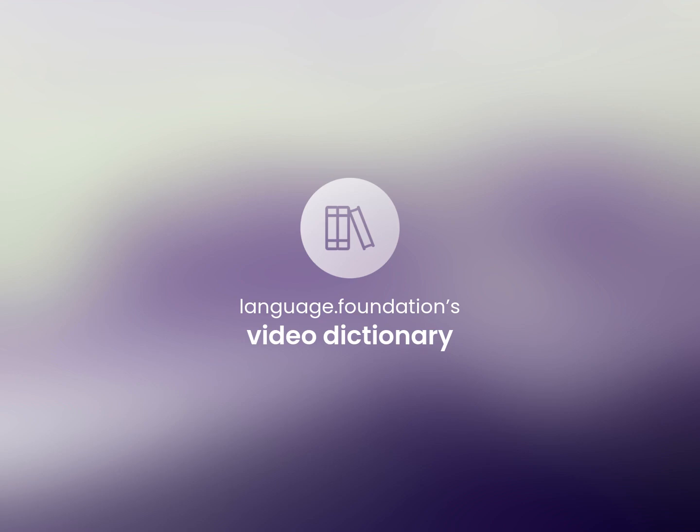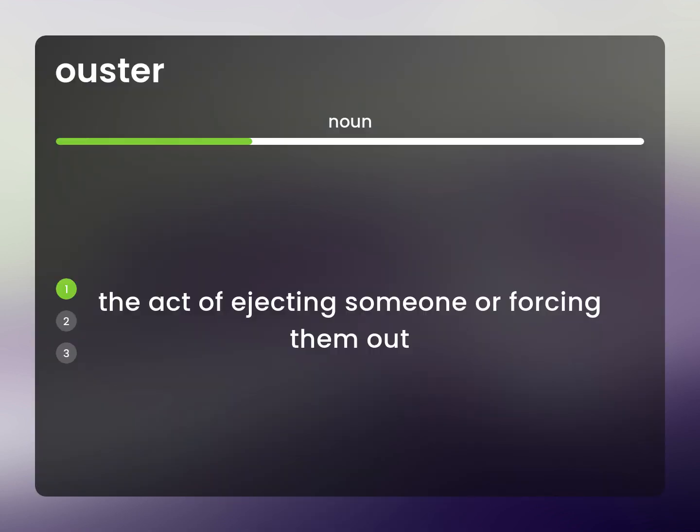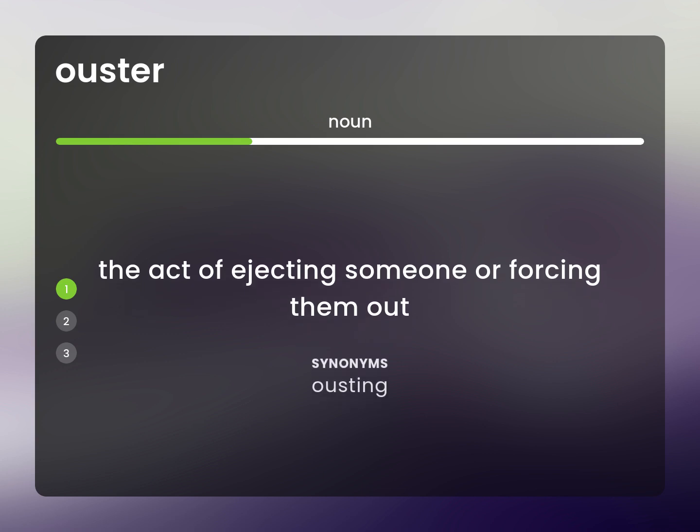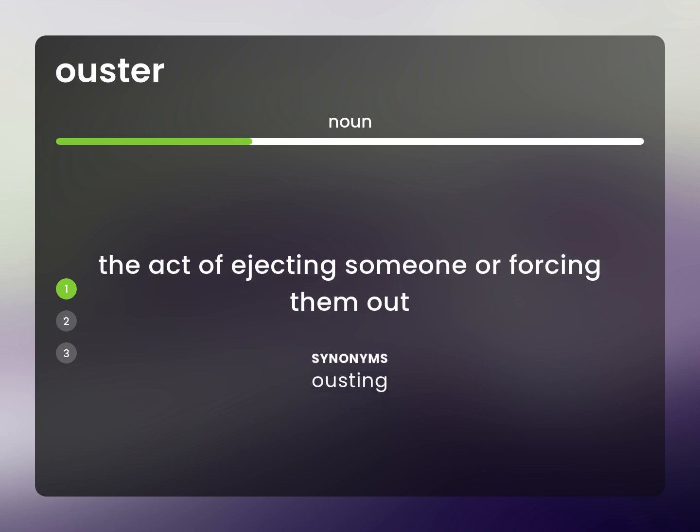Language.Foundation's Video Dictionary, helping you achieve understanding. The act of ejecting someone or forcing them out: Ousting.